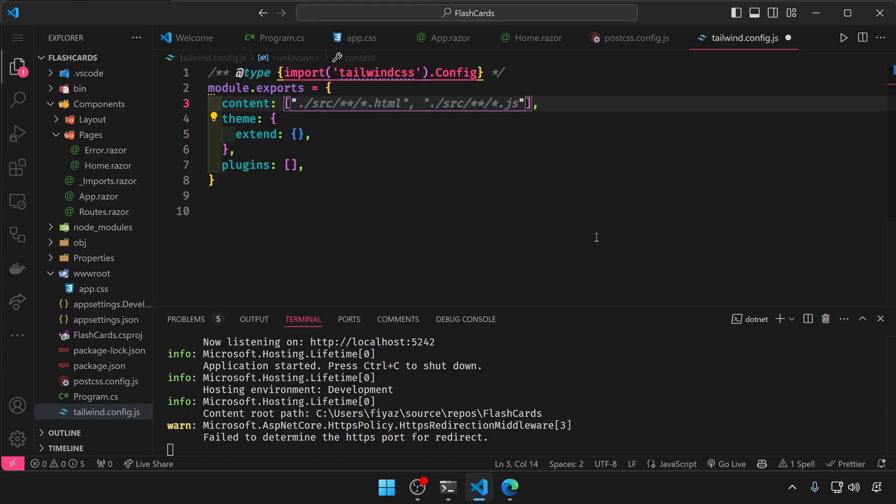The files that tailwind needs to track are razor, cshtml, and html. So add this template path in here.